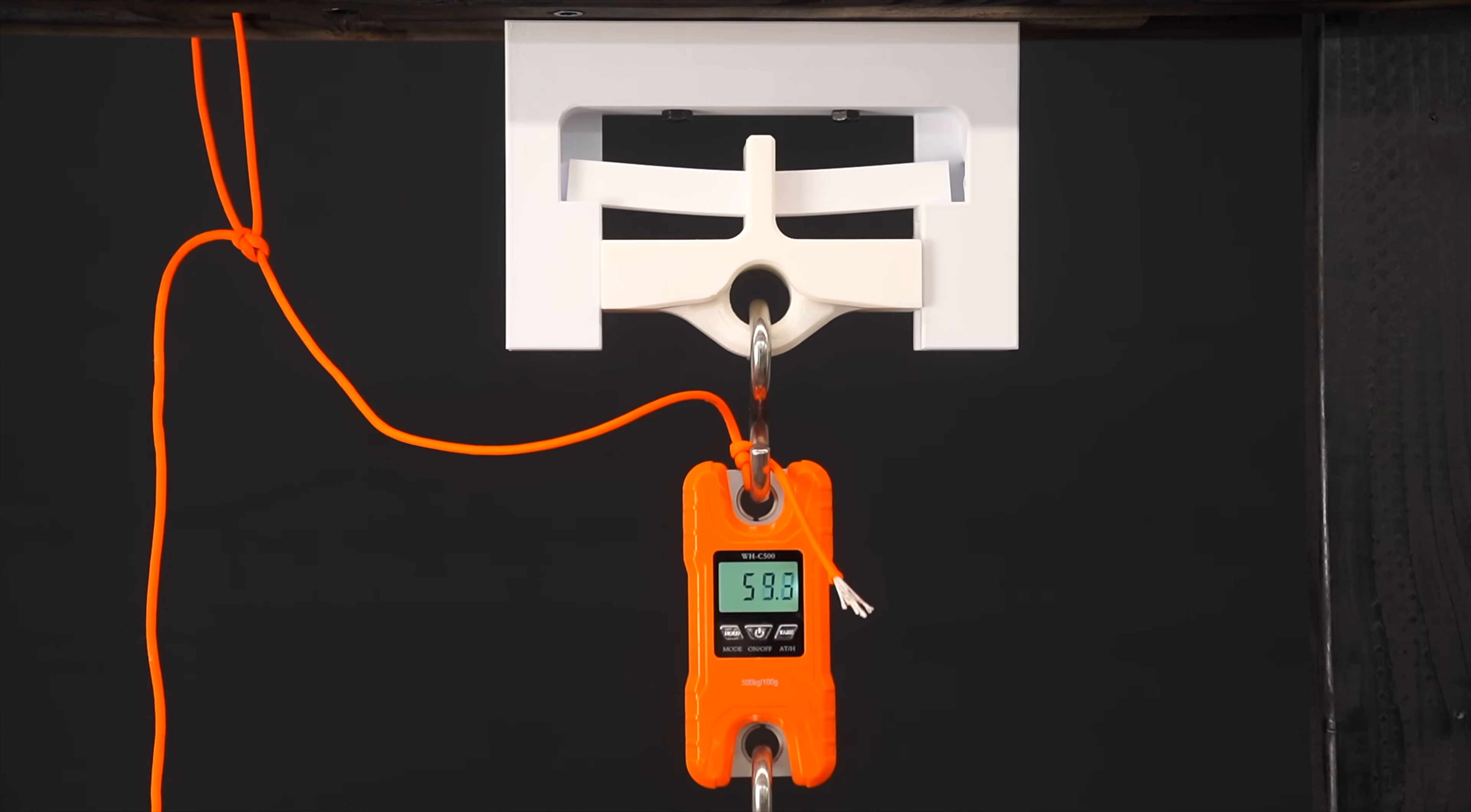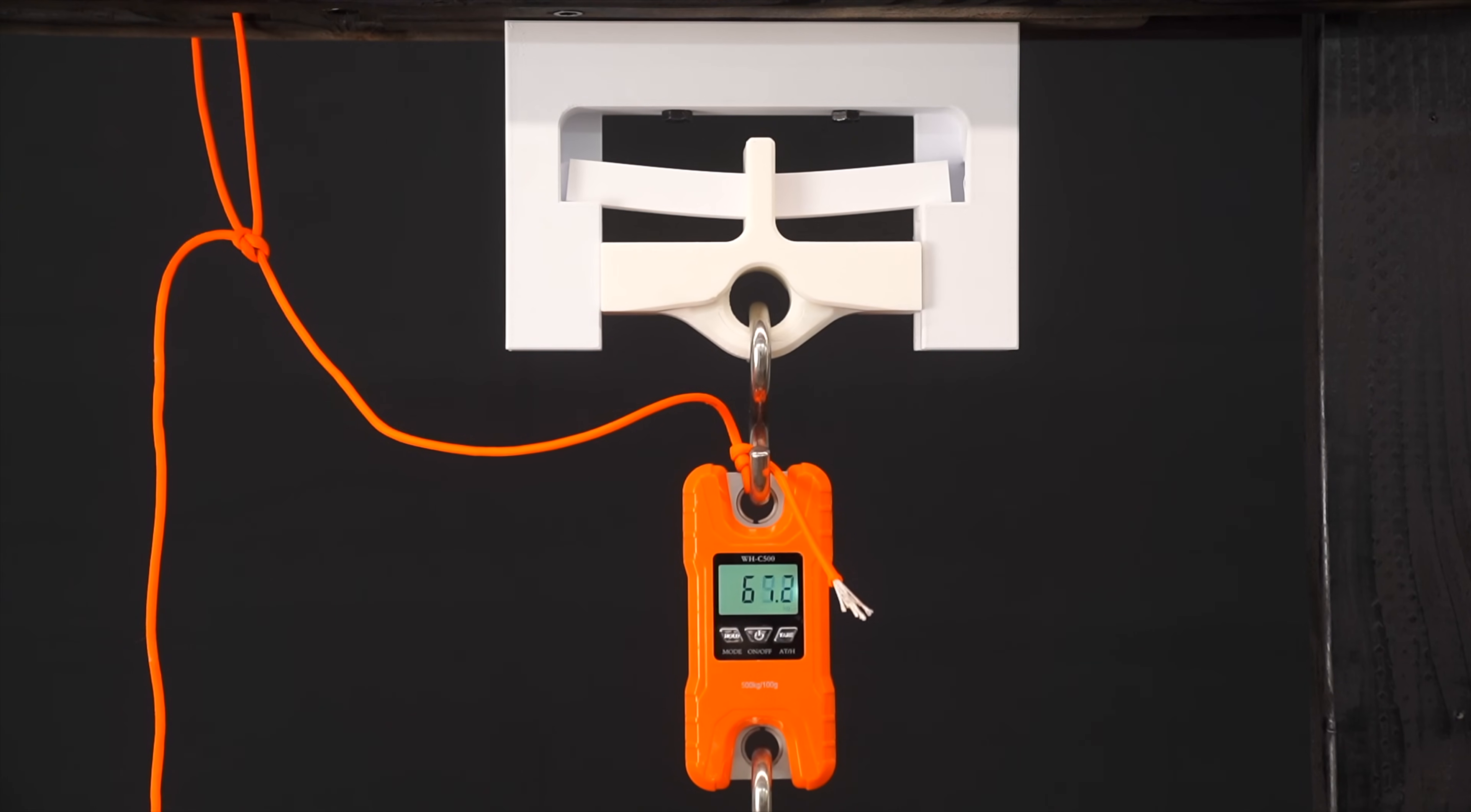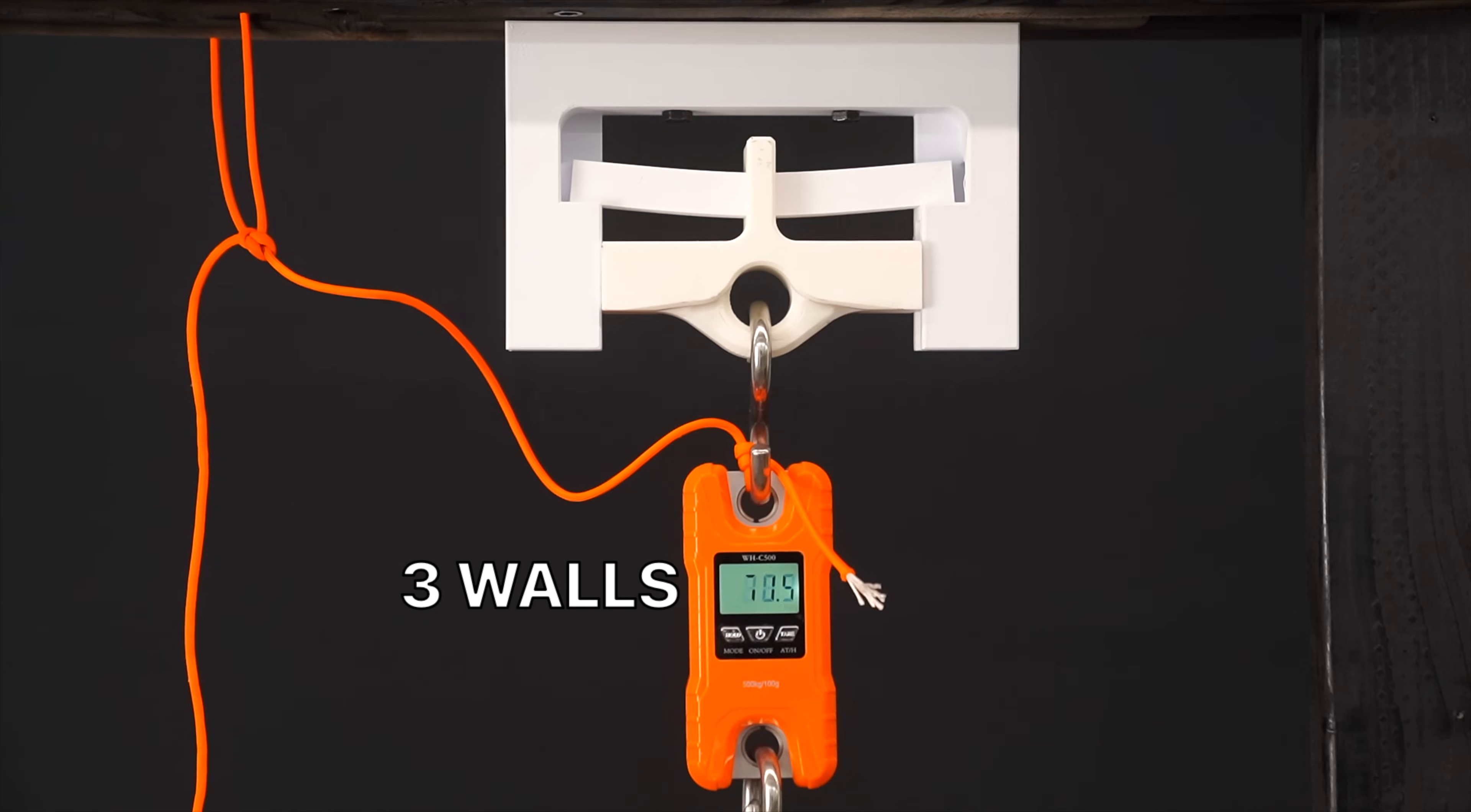Here is two walls. If we slow the recording down, we can see it held 74.2 kilograms. And now we just have to do the same test, going all the way up to eight walls.